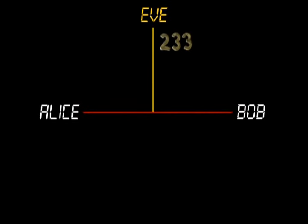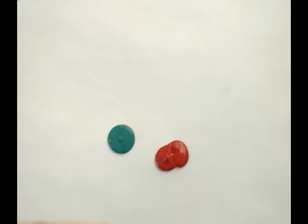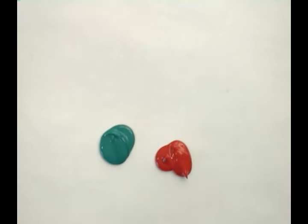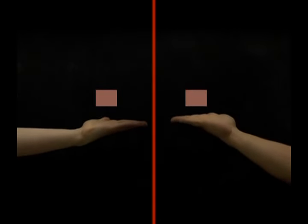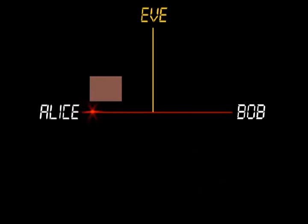How is this possible? First, let's explore how this trick is done using colors. So how could Alice and Bob agree on a secret color without Eve finding it out?